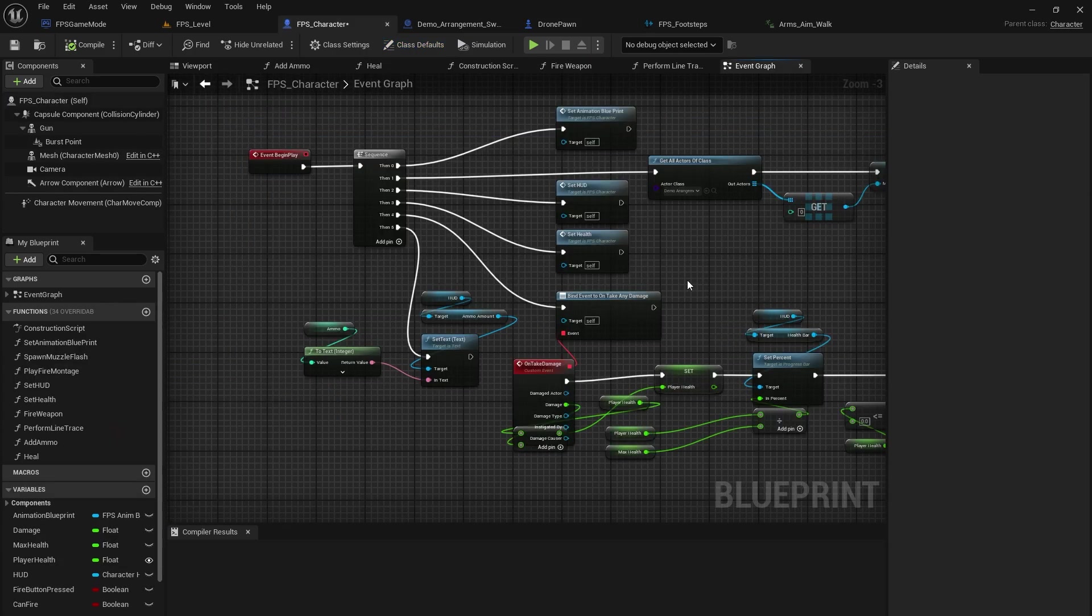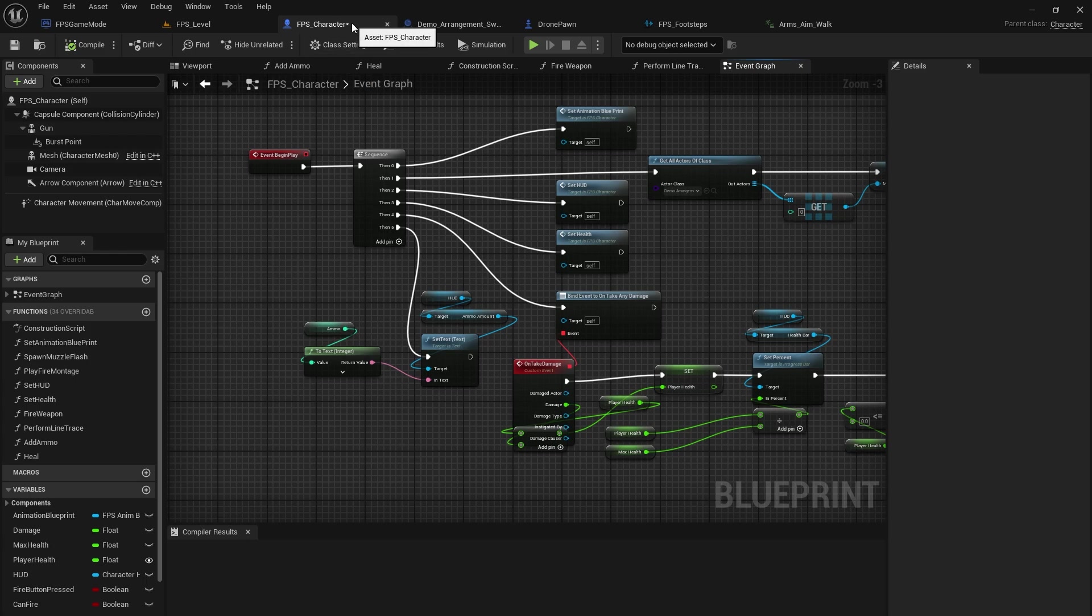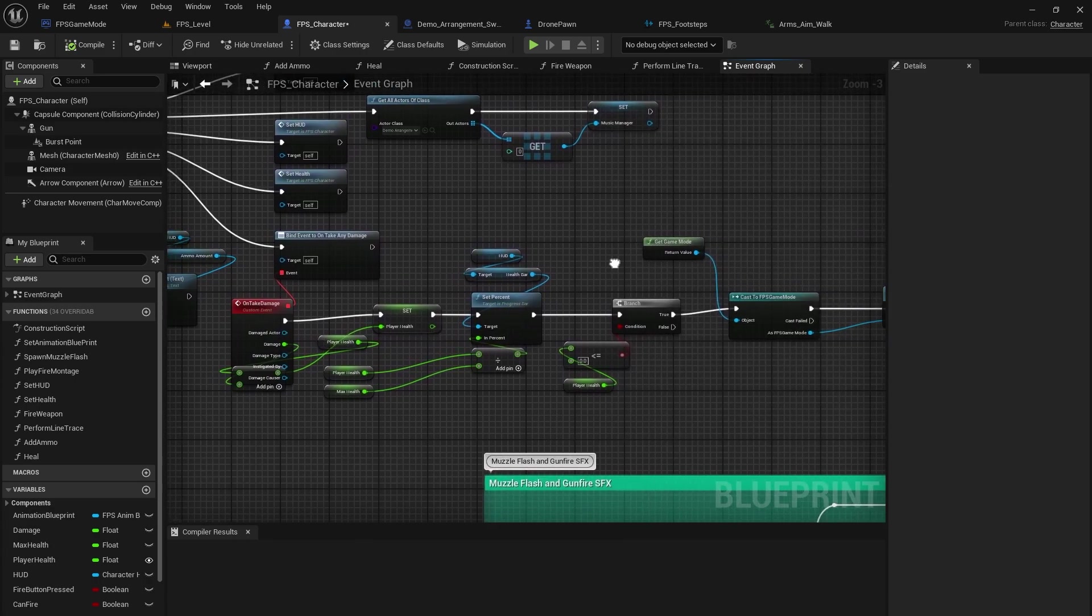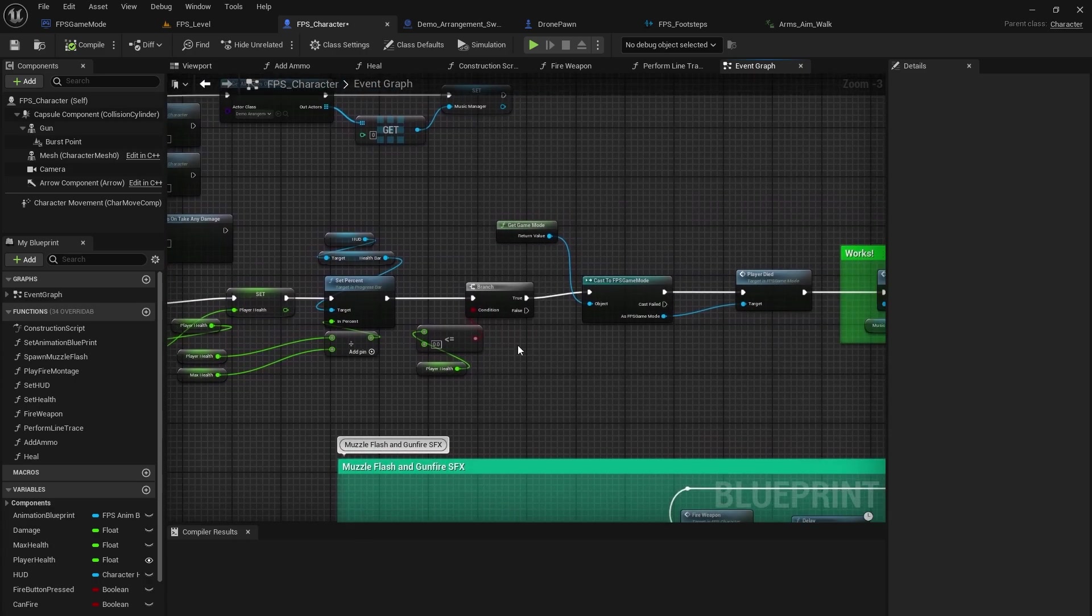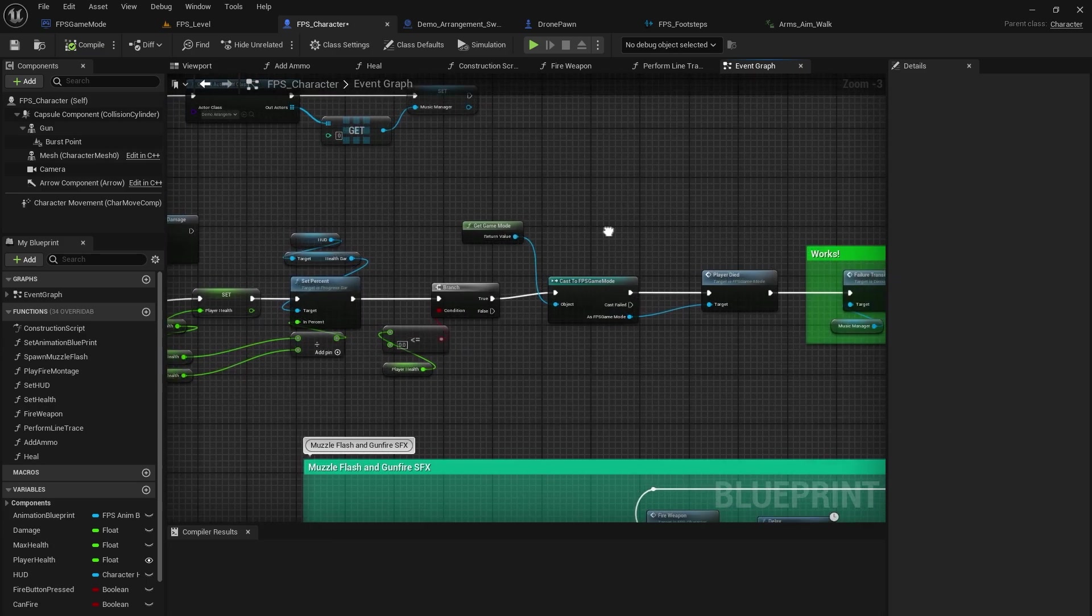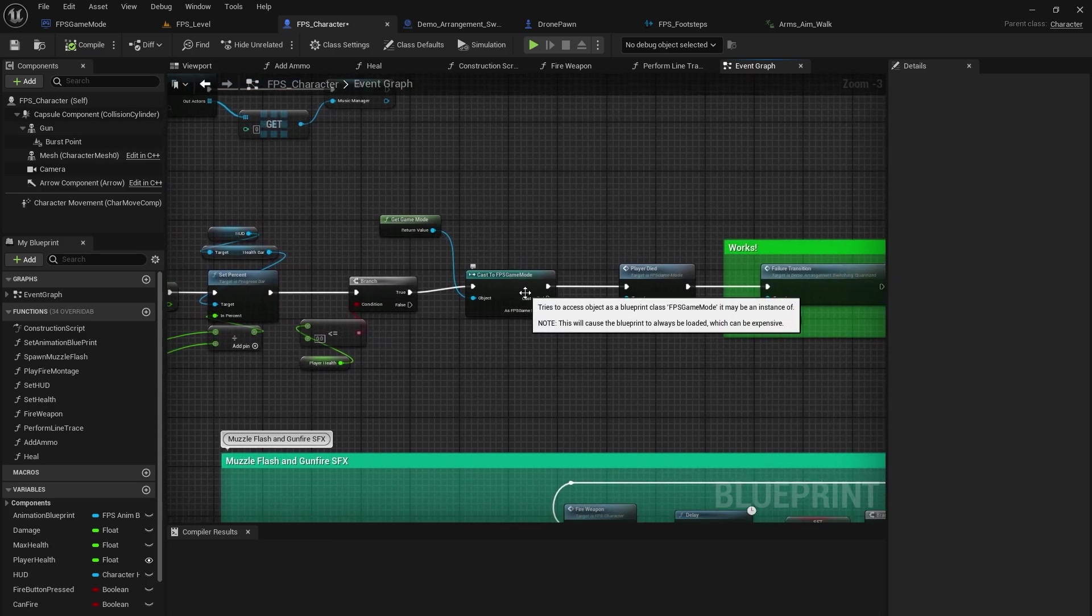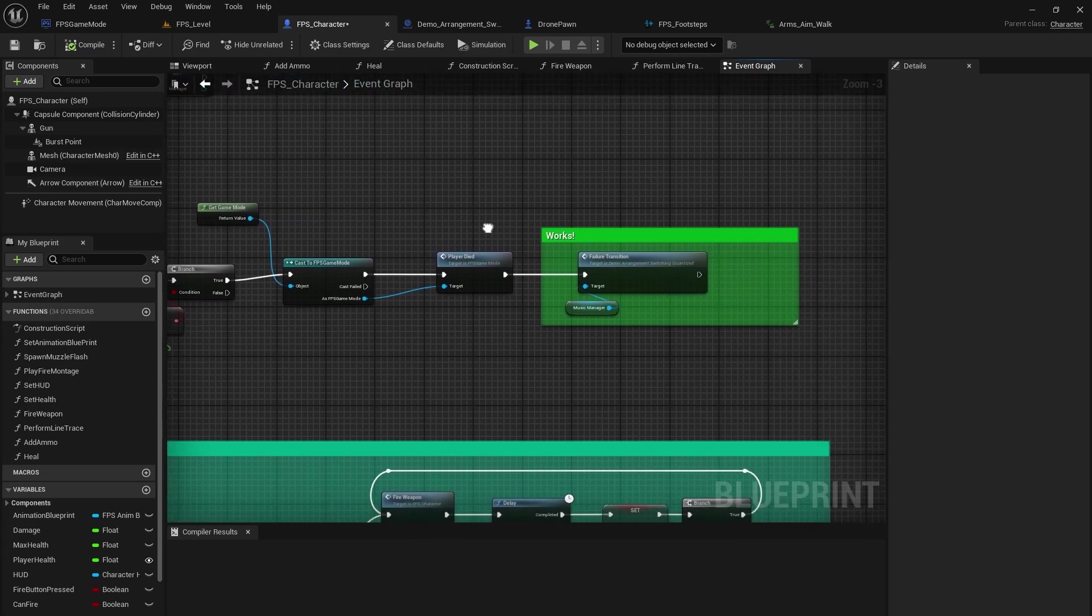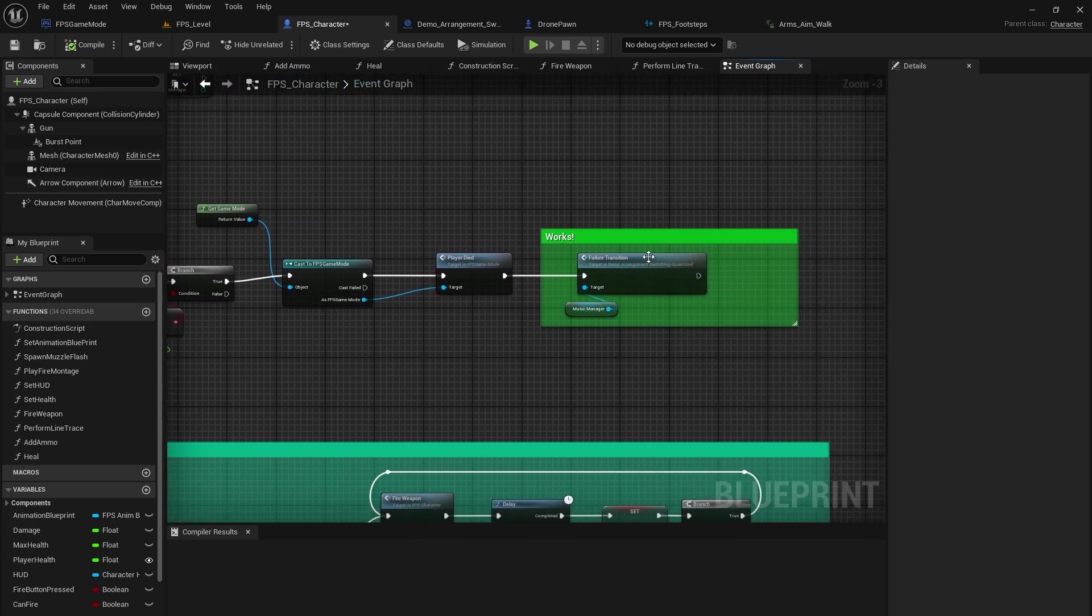Alright, next is the failure transition. I have it in the FPS character blueprint in the event graph. So basically when we have damage that is taken, where our health is less than or equal to zero, that's when we will go ahead and change the game mode to be player died game mode. And then we do the failure transition after that.